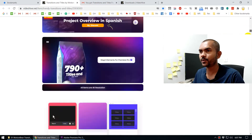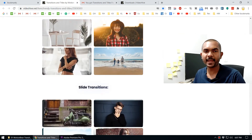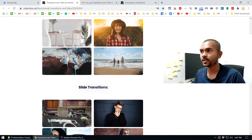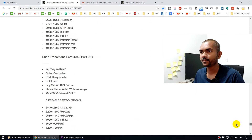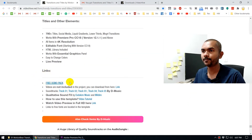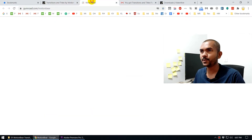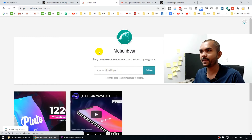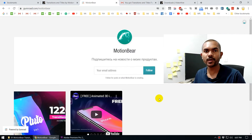You need to scroll all the way down the page. By the way, even though this is a paid transition pack it's really worth it. When you scroll all the way down, you'll see a 'Free Demo Pack' link. Click on that and you'll land on the Motionbear page where you enter your email address, and they'll send you a download link for the 65 free transitions.